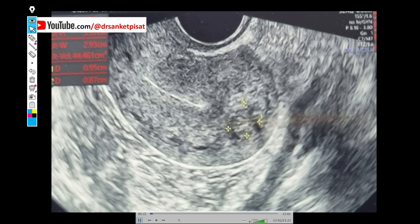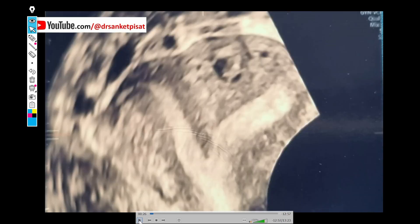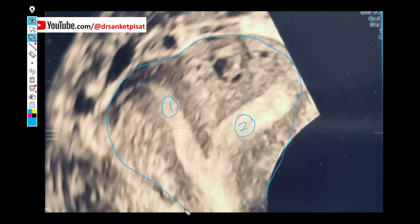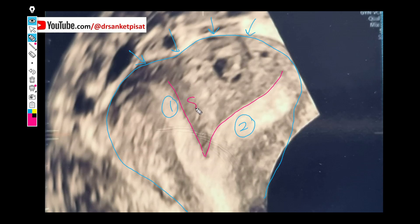When we move on to the 3D ultrasound, this is the film that is seen. You can clearly see one horn and the other horn, and you can clearly see the external contour of the uterus on the 3D ultrasound which was not visible on the 2D ultrasound or on the HSG. We can clearly see that there is a single fundus with no indentation to suggest a bicornuate uterus, meaning this entire portion bulging inside is the septum and it can be cut off.